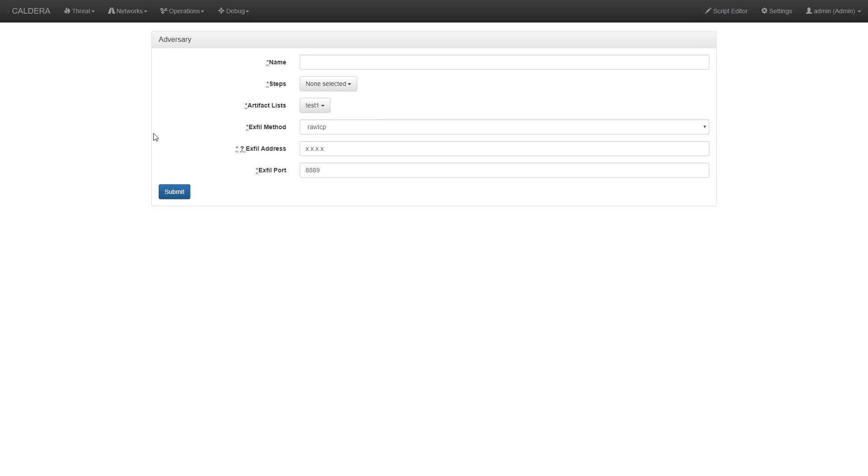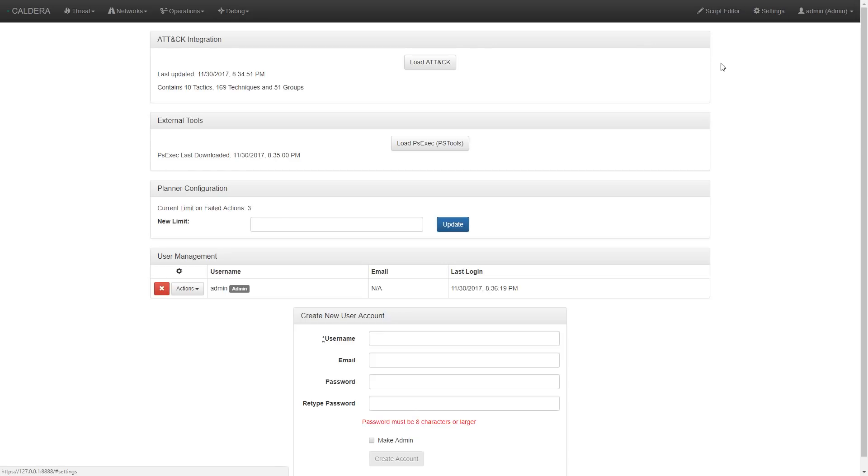In order to keep the attack information up to date, we can go into the Settings screen and click the Load Attack button.